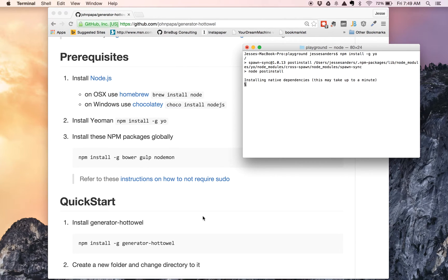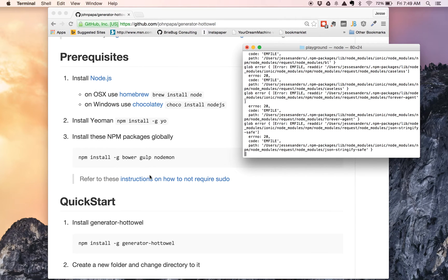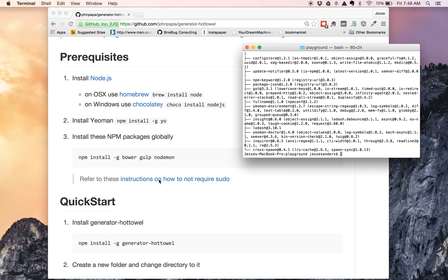Also in here there are some instructions on how to not require sudo. If you've not already looked at how to do this, I strongly recommend it — it makes npm global a lot easier to work with. So Yeoman is now done, and now we are going to go ahead and install a couple of the other dependencies globally as well. We're going to install bower, gulp, and nodemon.